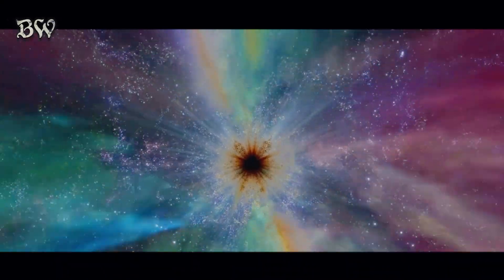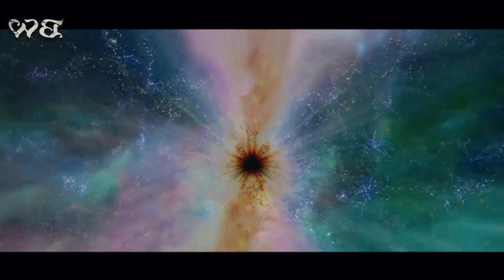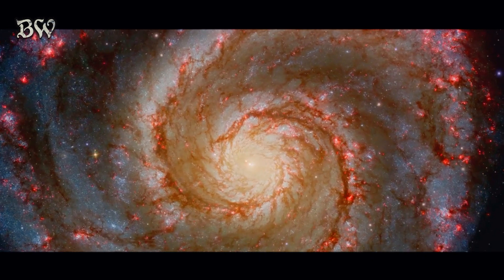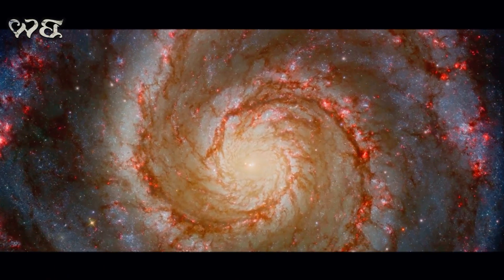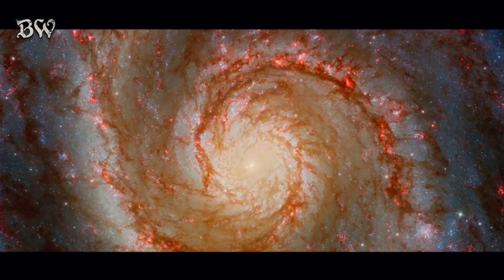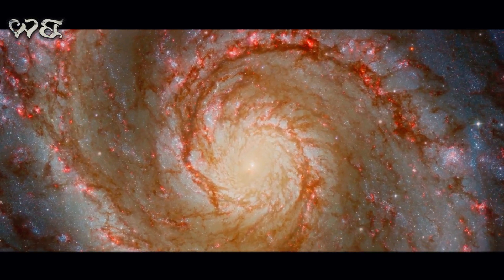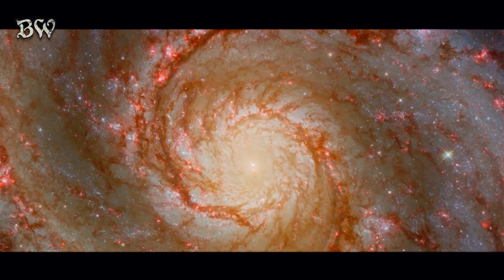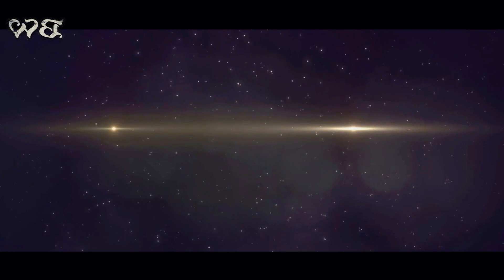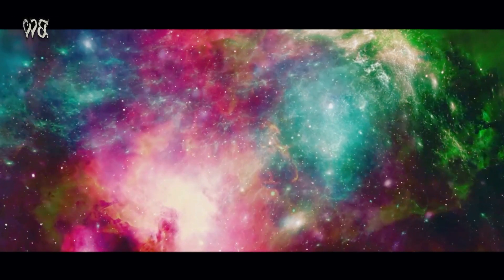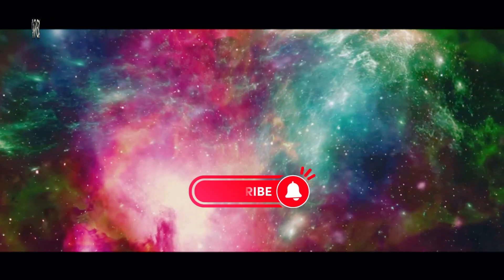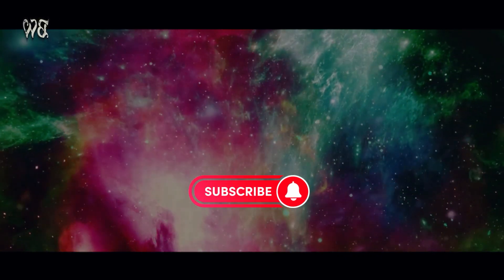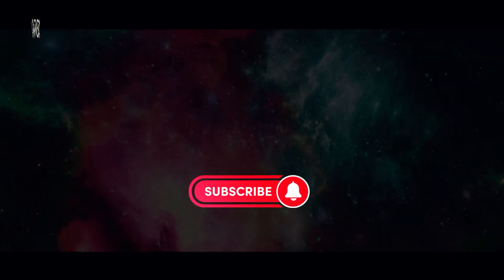As we continue to explore the cosmos, we can only wonder what other stories the universe has yet to reveal. We invite you to share your thoughts on this mind-bending topic. Do you have theories, questions, or ideas about our cosmic journey? Leave them in the comments below. And remember, the universe is vast and there's so much more to explore. Subscribe now for more intriguing explorations of the universe and join us in this grand cosmic adventure.